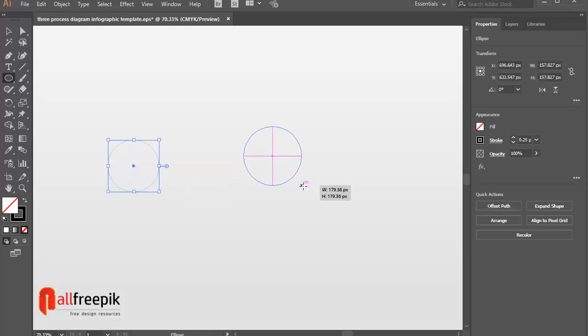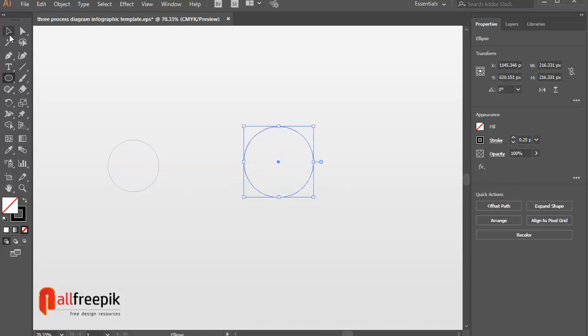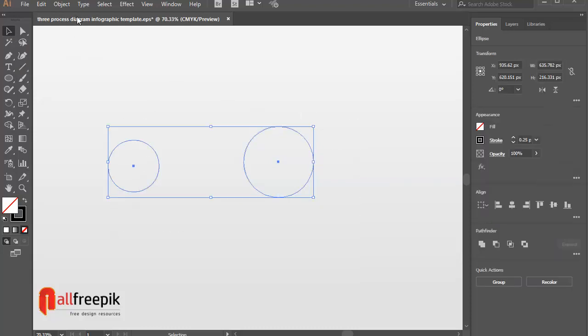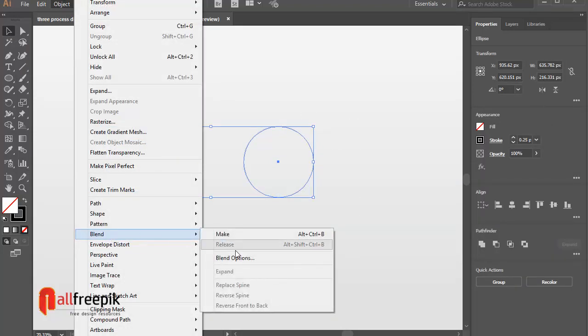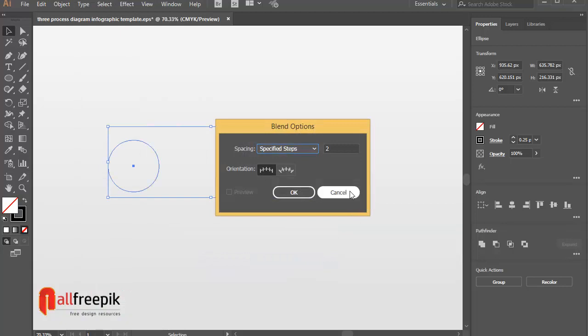Draw a circle shape. Again, draw a big size circle shape. Go to object menu and blend and blend options. Spacing. Specified Steps 2.